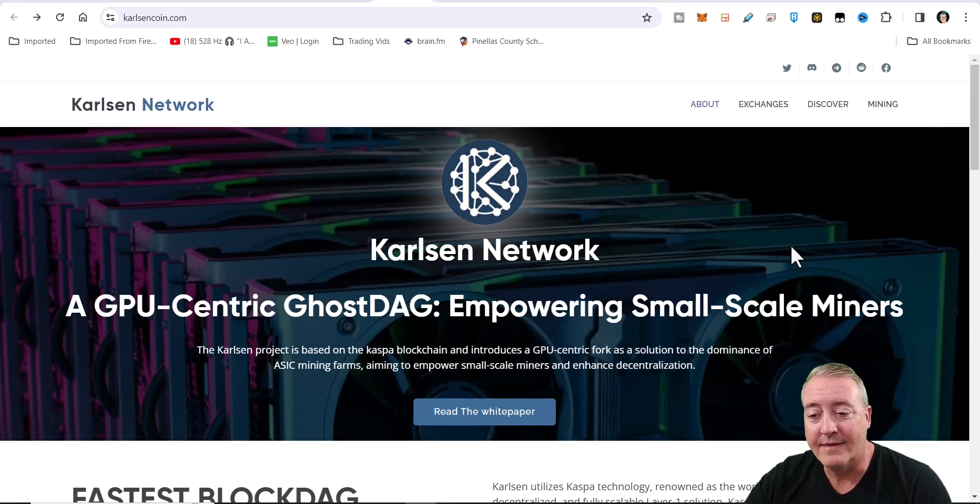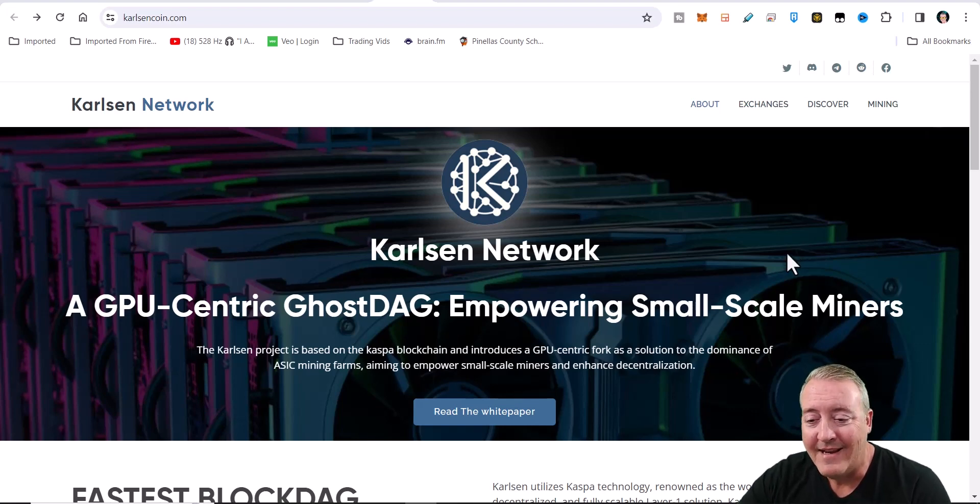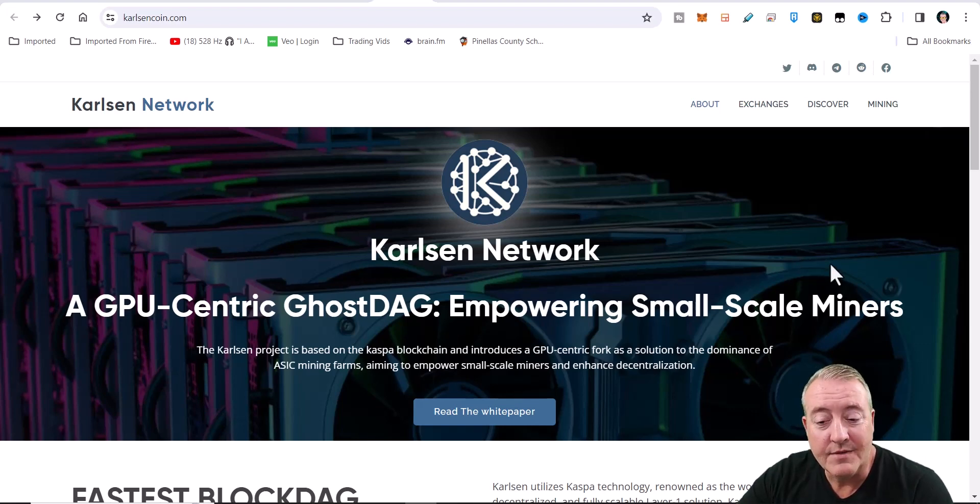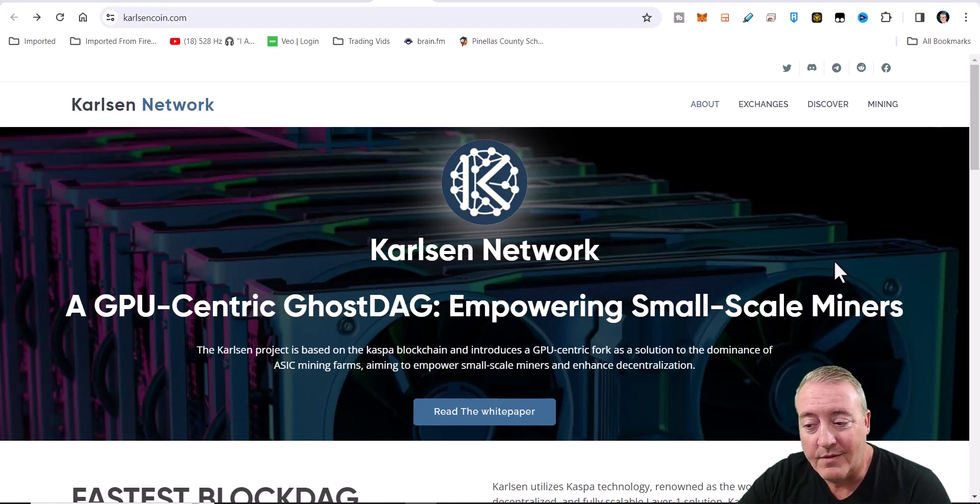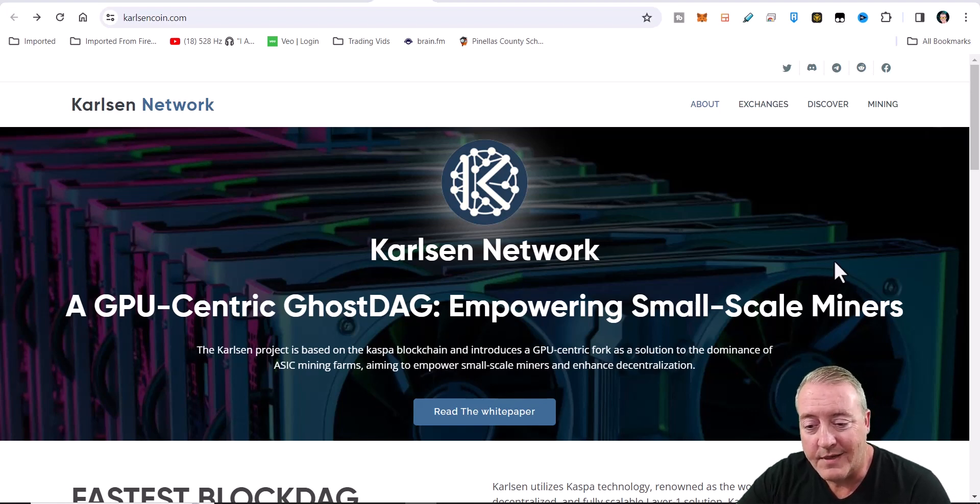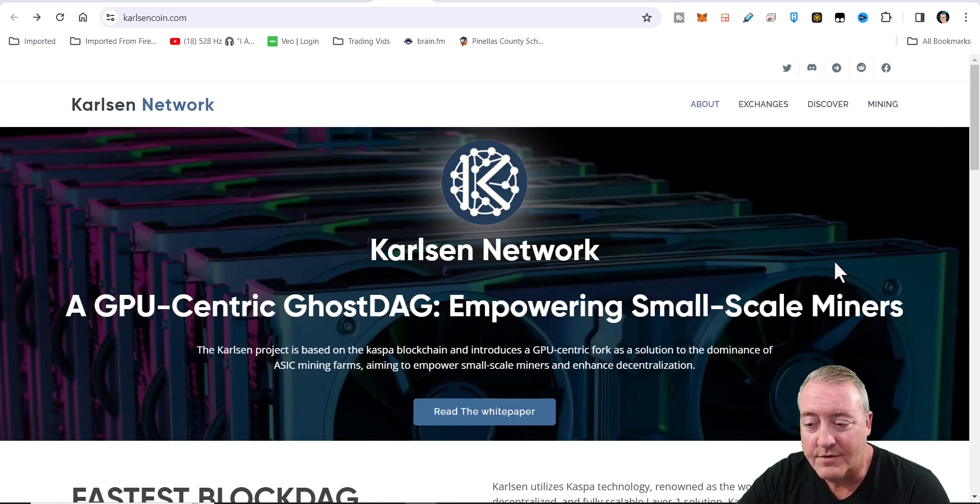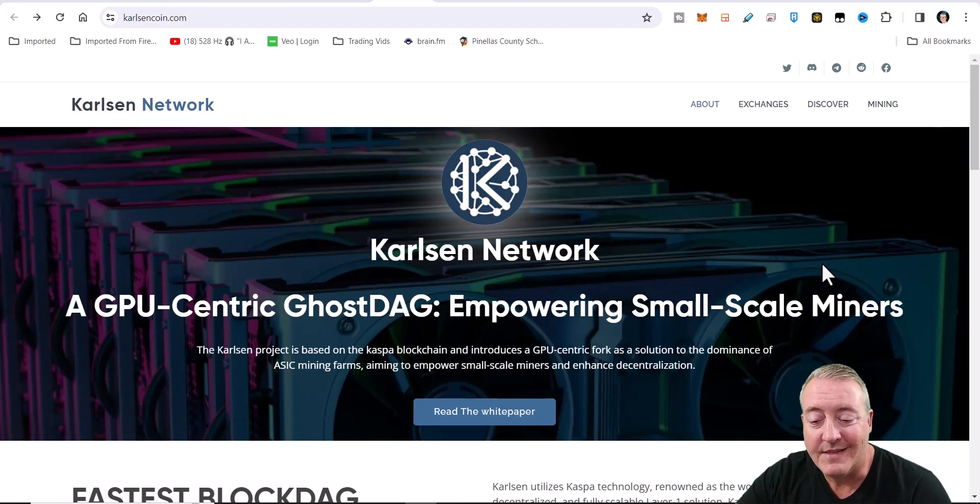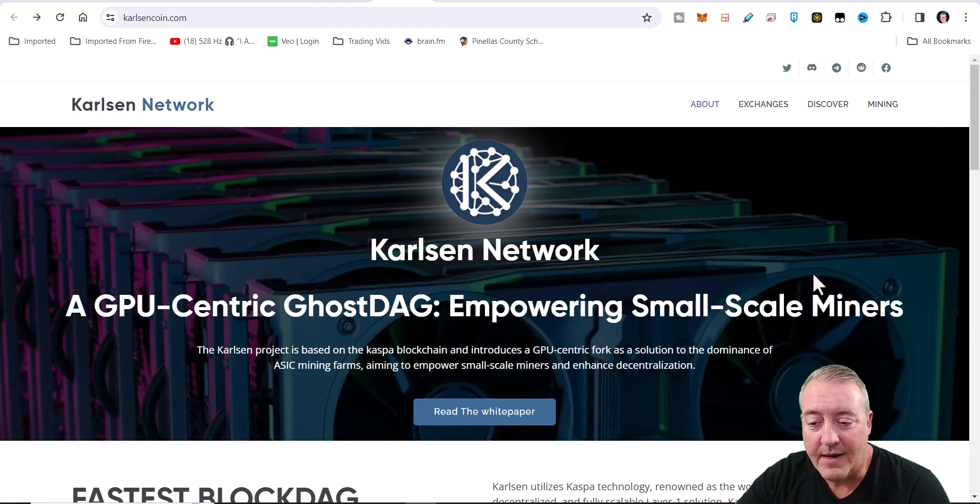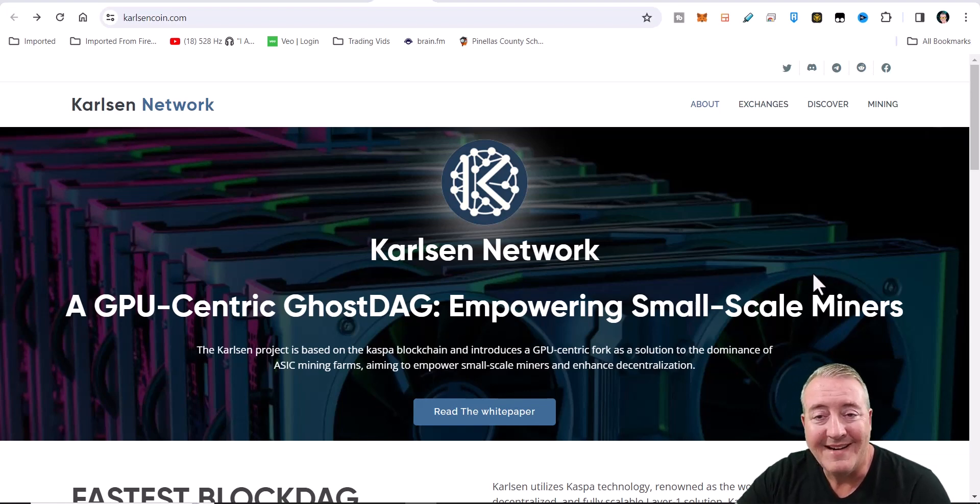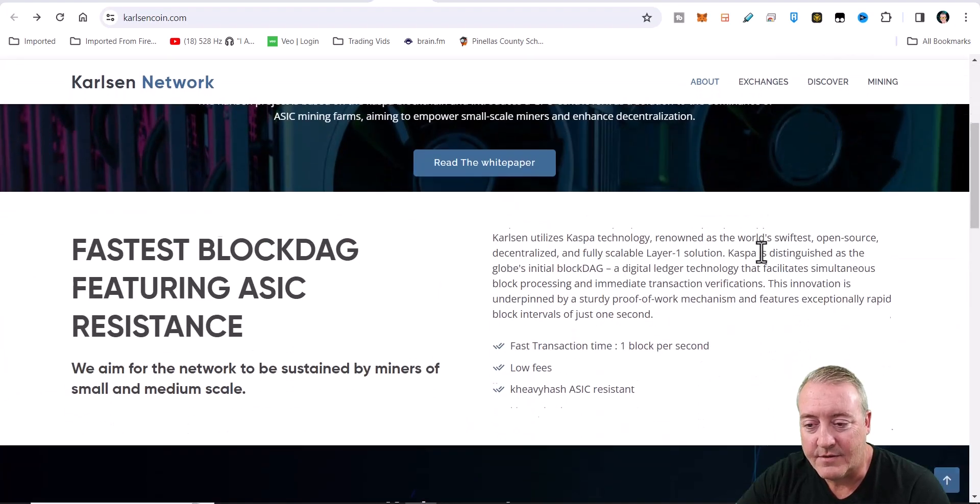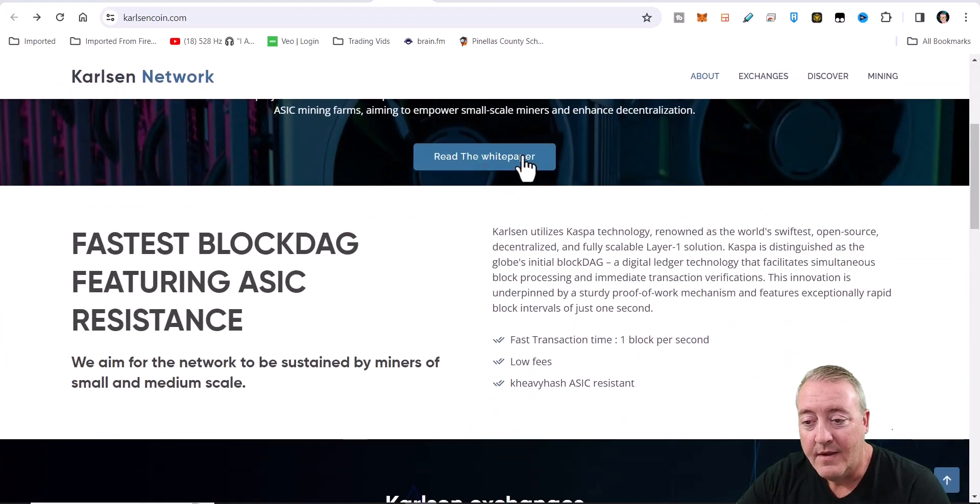All right, let's dive into the Carlsen Network. It's a GPU-centric GhostDAG empowering small-scale miners. The Carlsen project is based on the Caspa blockchain and introduces a GPU-centric fork as a solution to the dominance of ASIC mining farms, aiming to empower small-scale miners and enhance decentralization.